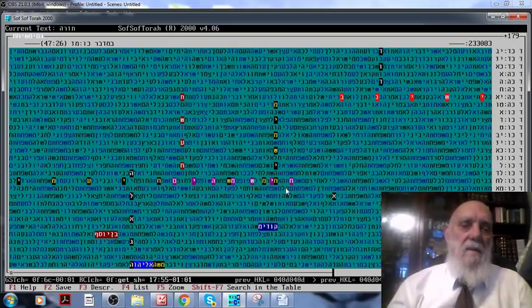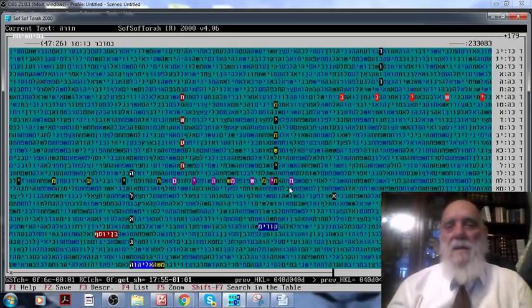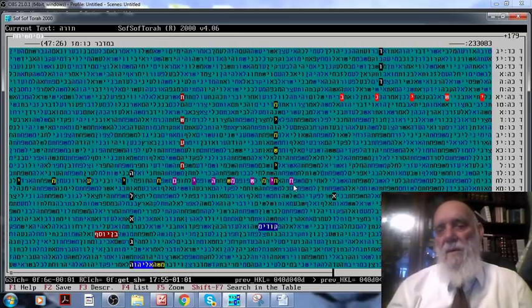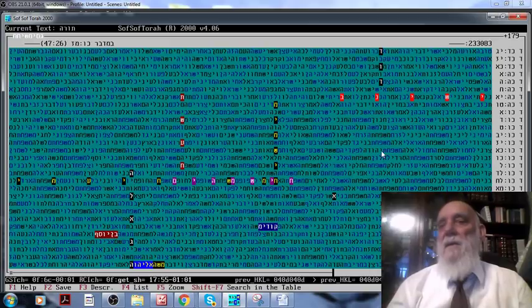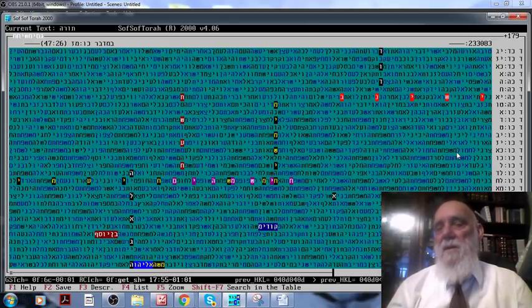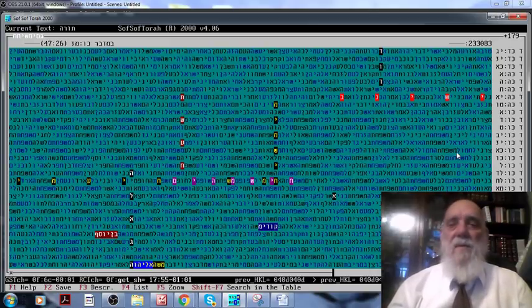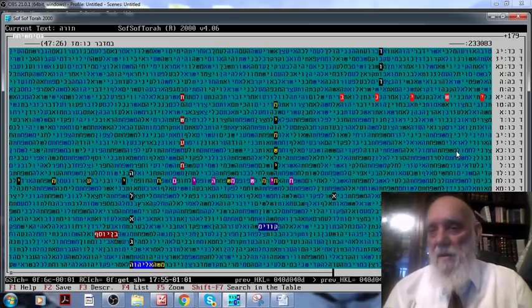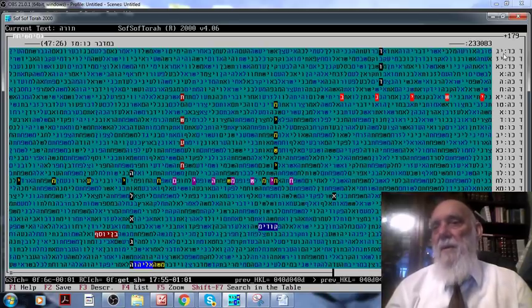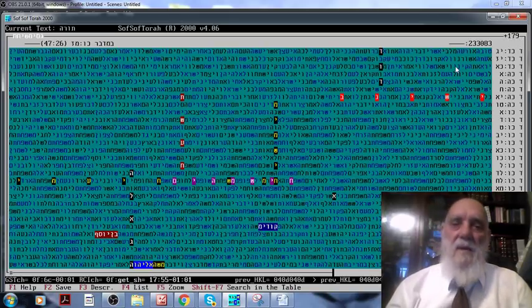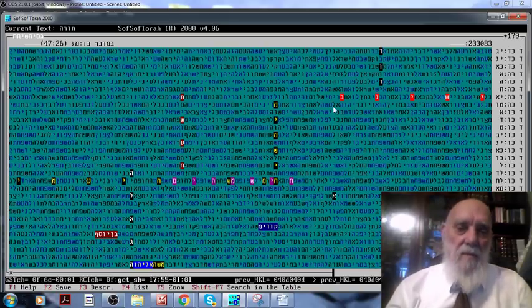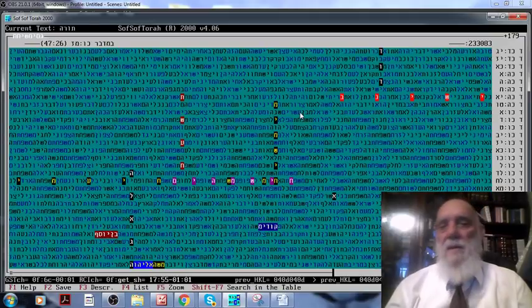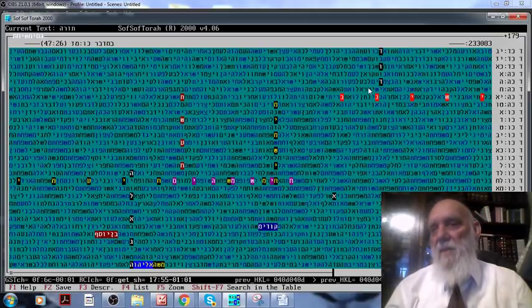What is amazing is that the skip between letter to letter is 358, which is the numerical value of Messiah. What you see is 179 because I divided it into 2, so there is a line in between.